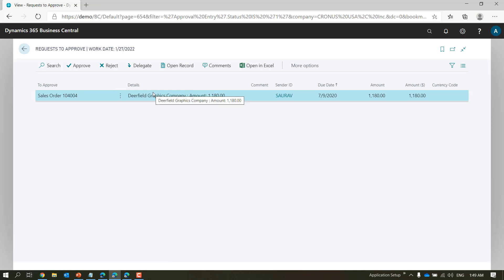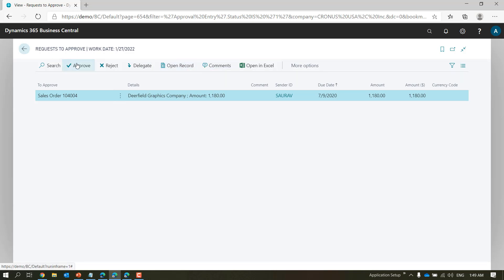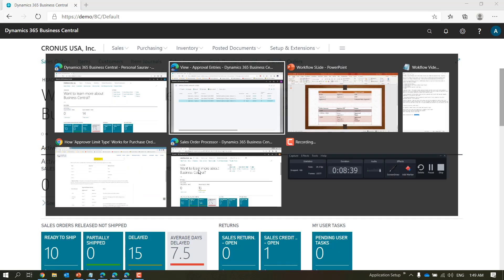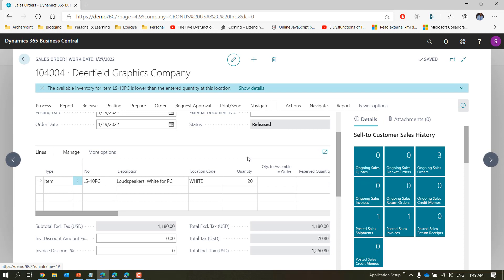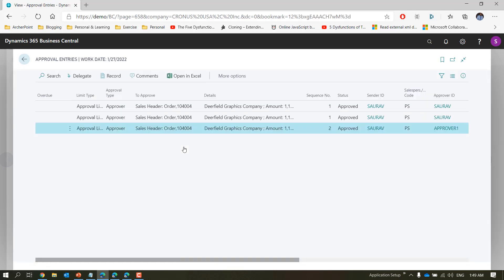Let's see what happens when approver one logs in. You will see a pending entry sent by sort-of. The approver can approve, reject, or delegate, and can view the record and add comments. Once approver one approves it, the order will change to released and navigating to approvals will show that both lines are approved.